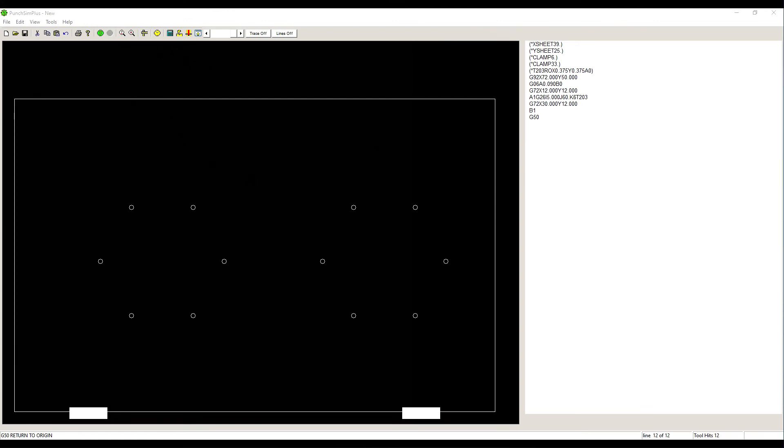If you need more than 5 memory locations, you can always redefine a location. In other words, once A1 has been recalled by B1 all the times we need, we can put another line in A1, and it will replace the previous pattern in that memory.